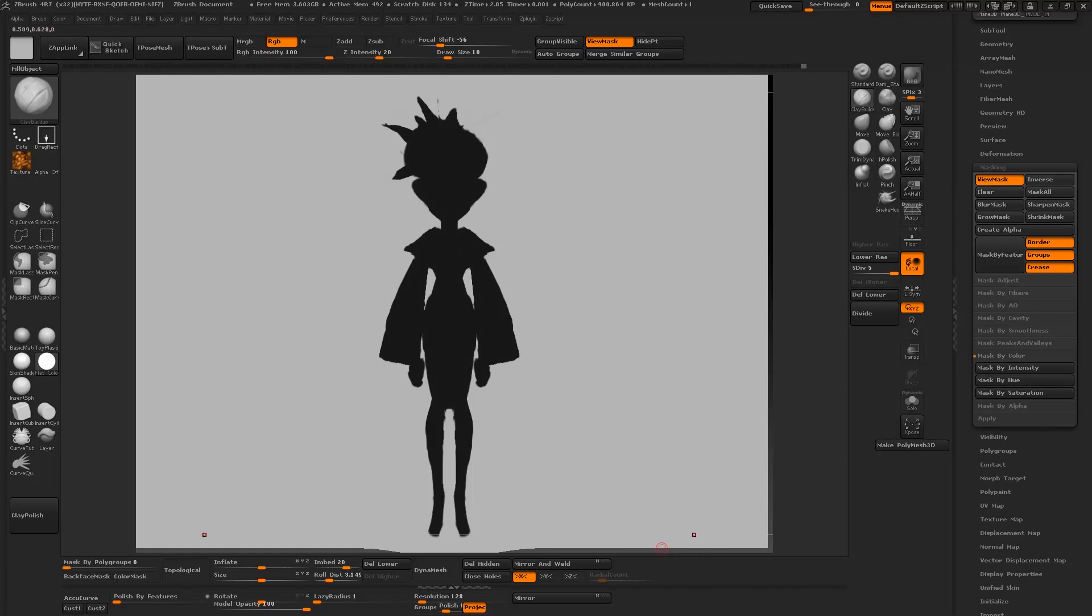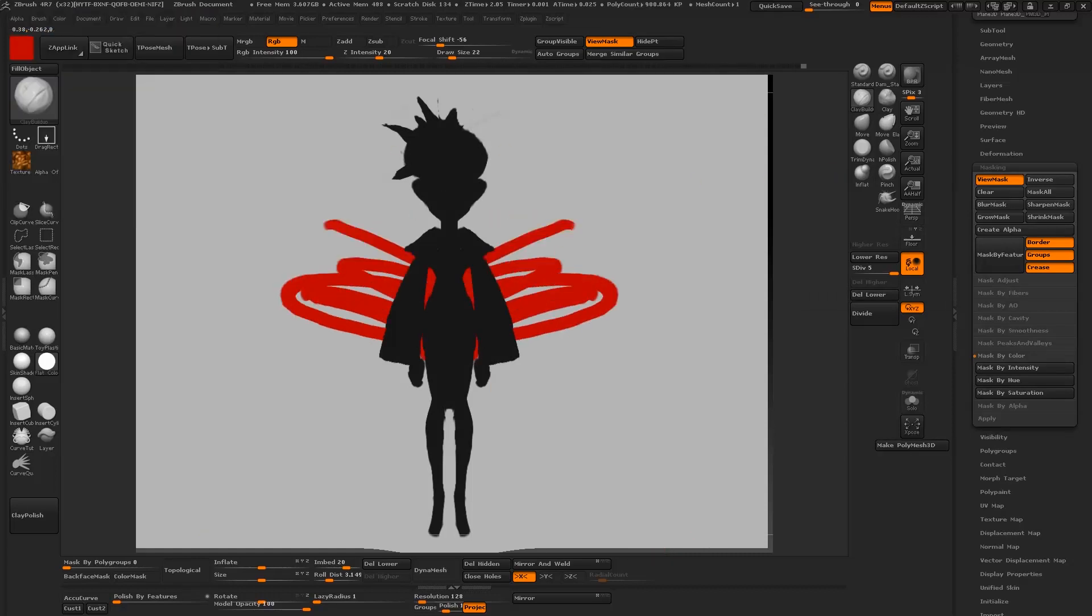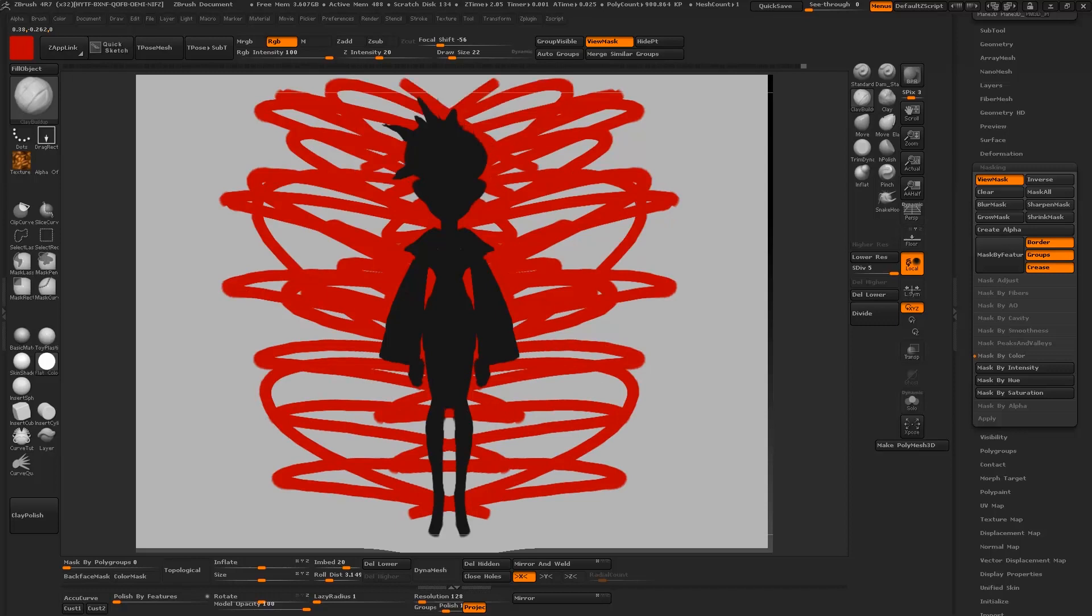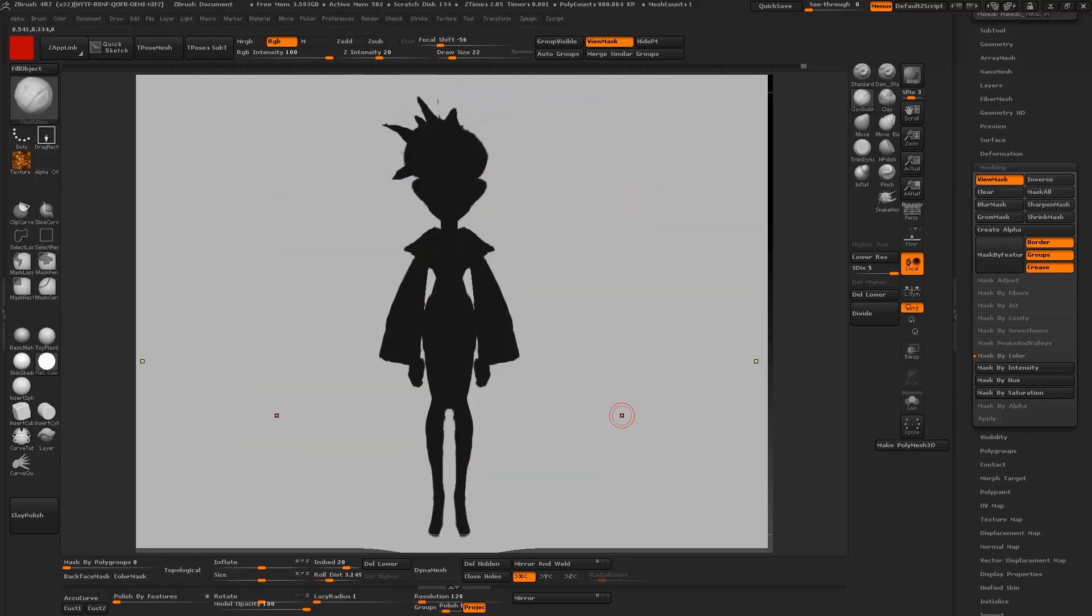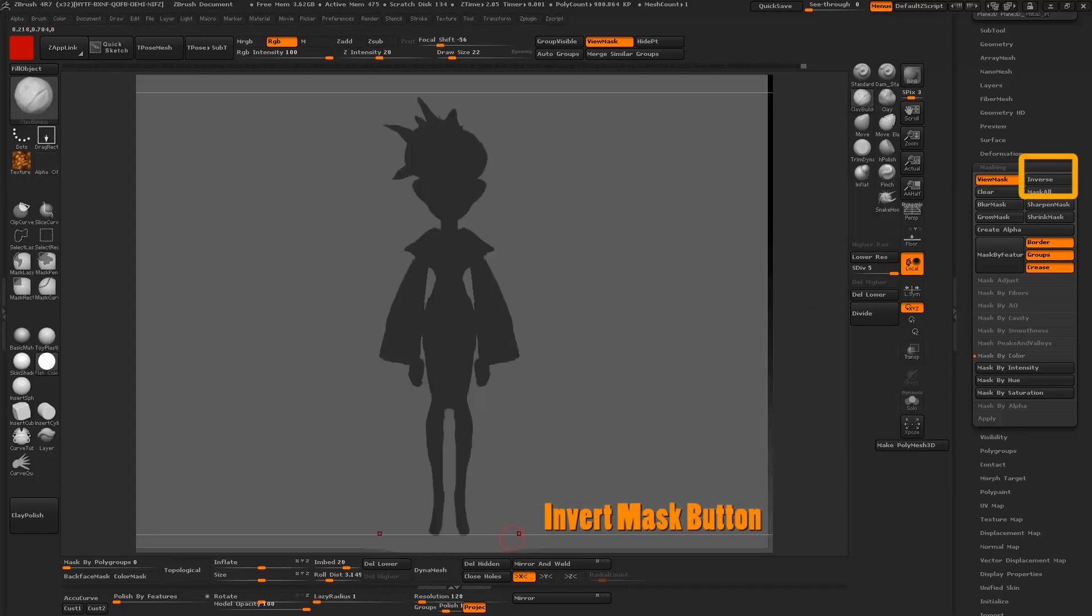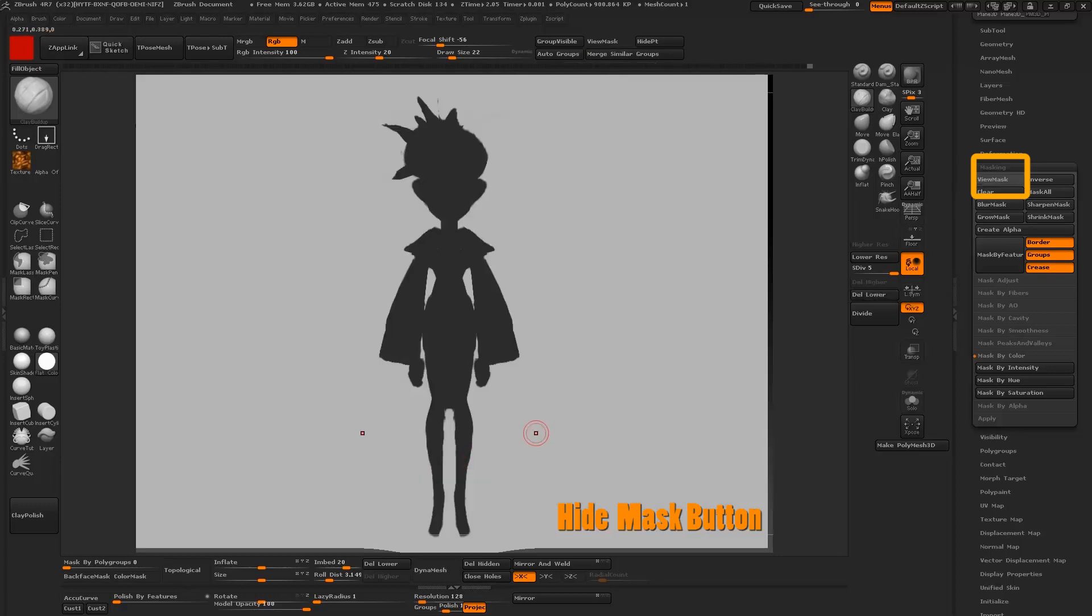What's initially done is it's masked out the character and we sort of want the inverse of that because now all the strokes are hitting everything but the character. So in order to do that we want to click on the invert button. We also want to hide the mask so that it's not so distracting. To do that we're going to click on the view mask button so we're just going to turn that off.